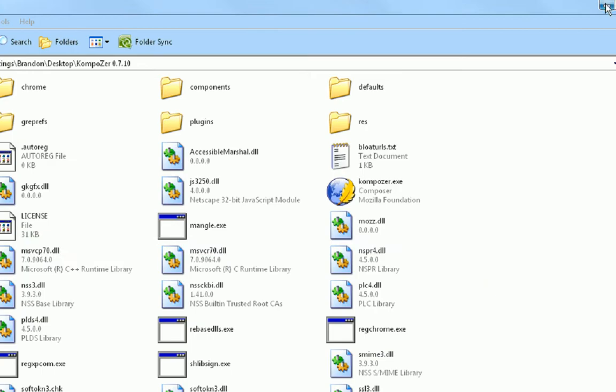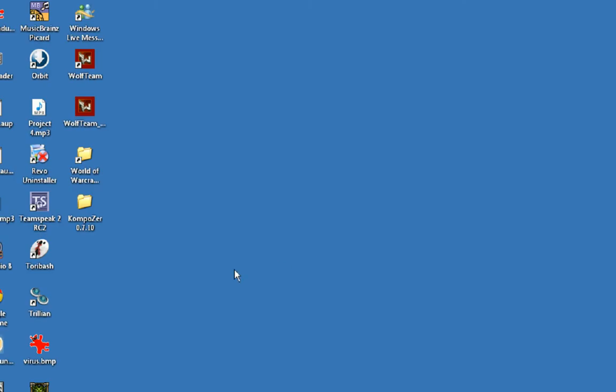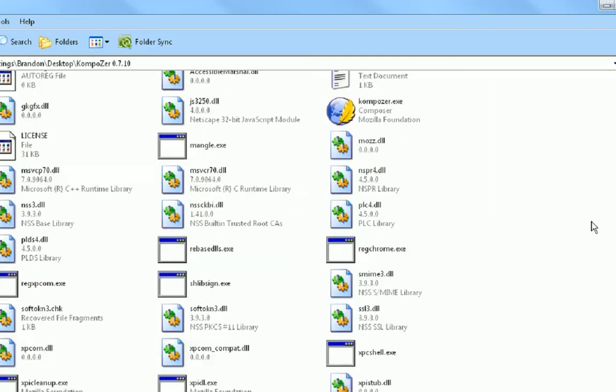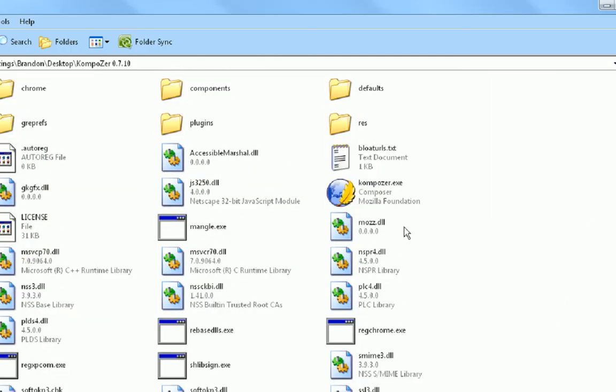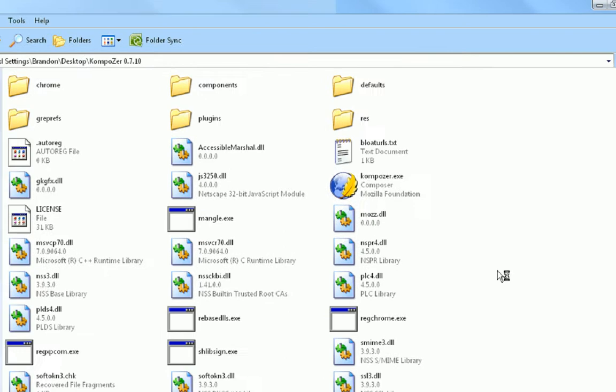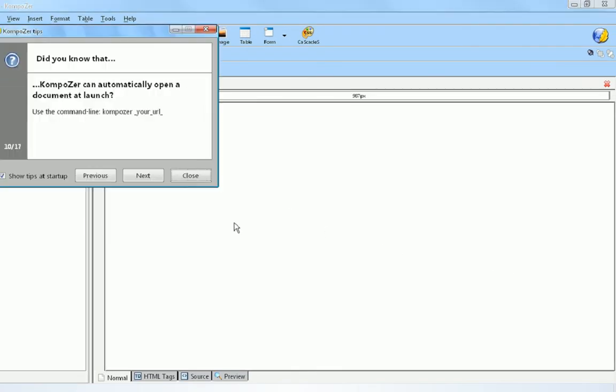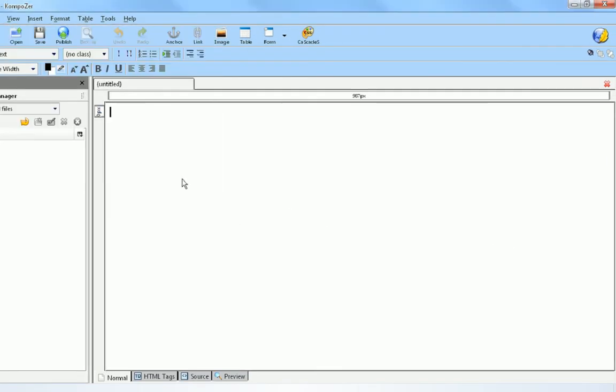Once you download it, it comes in a zip file. You're just going to want to extract that and you'll get this folder. Just run composer.exe. Once you open up Composer you're going to get this nice little interface.